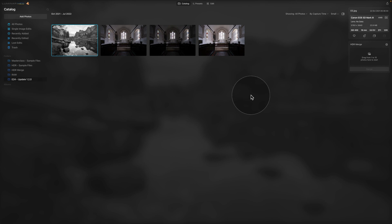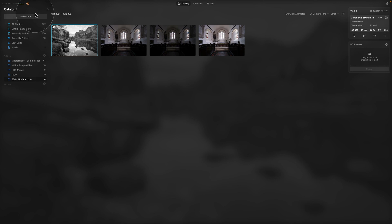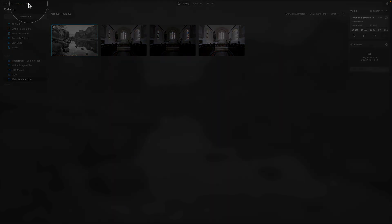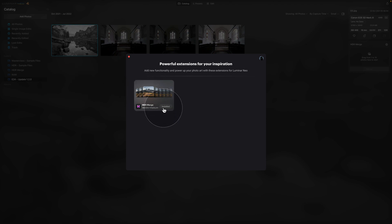So as you can see, I am in the catalog module and I already have the HDR Merge installed here. Once you install your update, you will get this little orange puzzle in the top left corner next to the Luminar NEO logo. You can click on that and you will see that that will open the new extensions window. For the moment we have the HDR merged here and it's already installed.